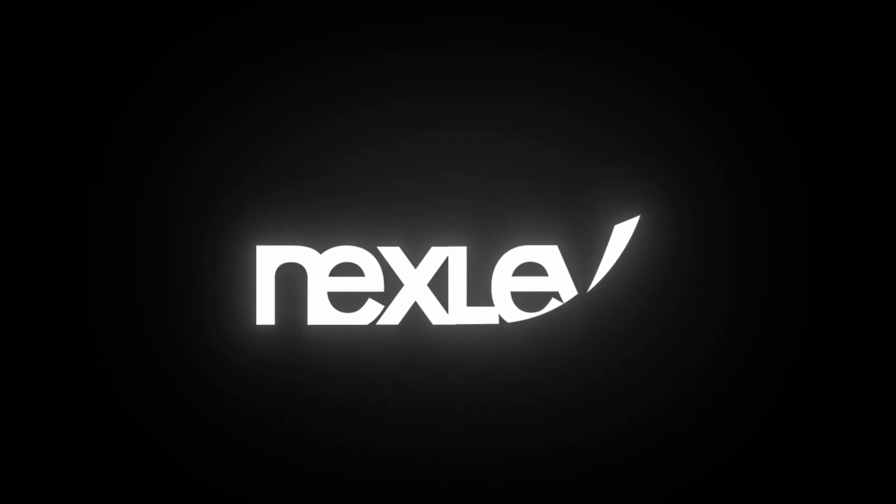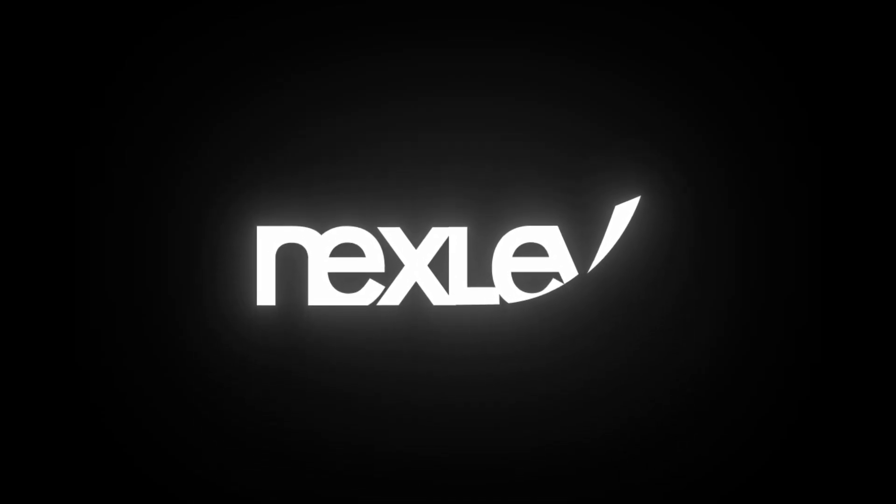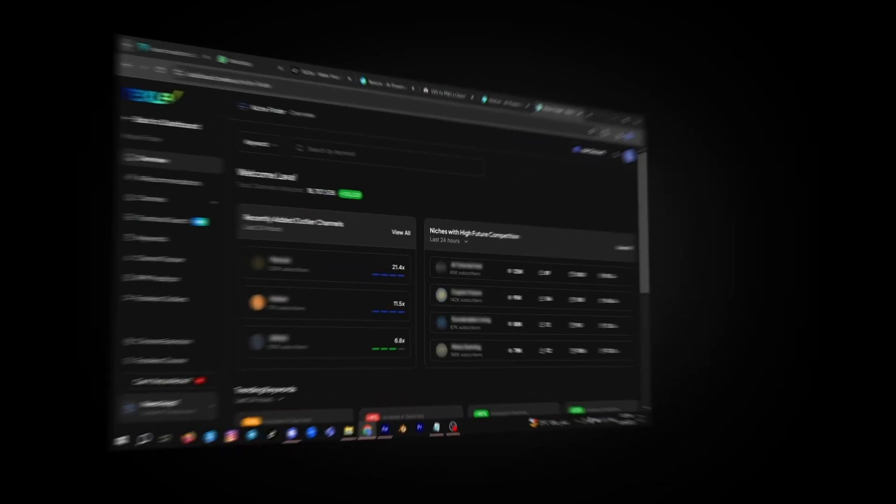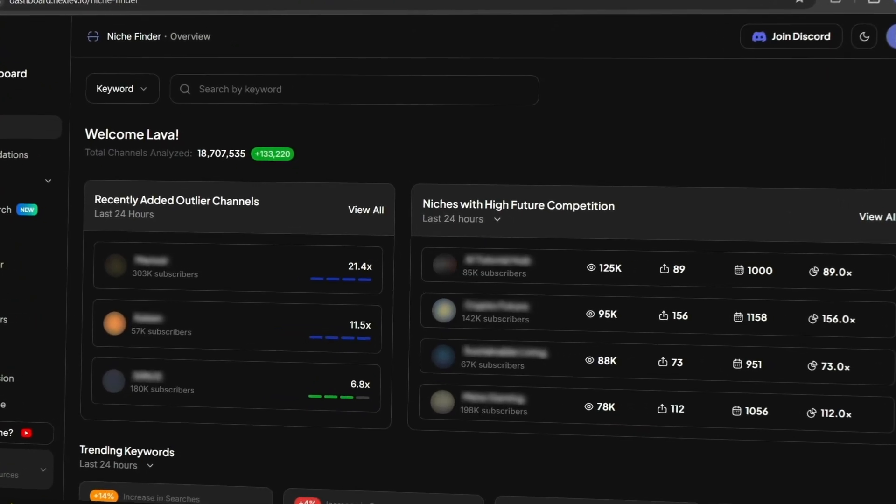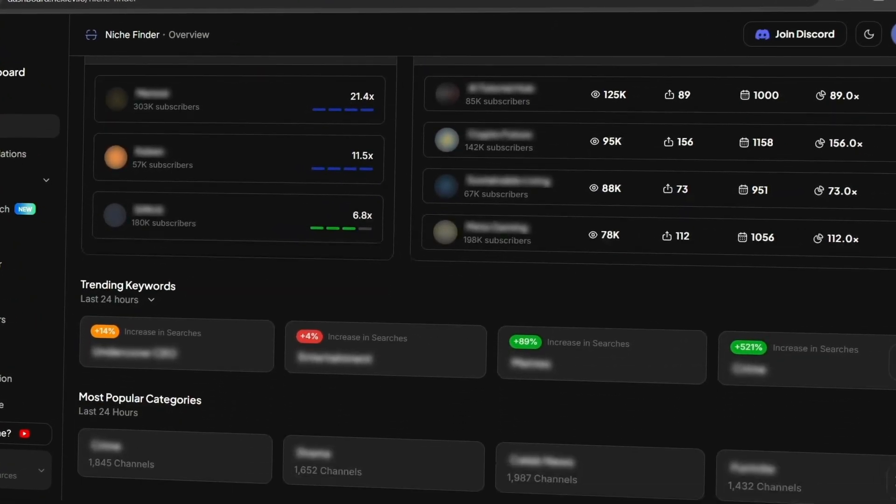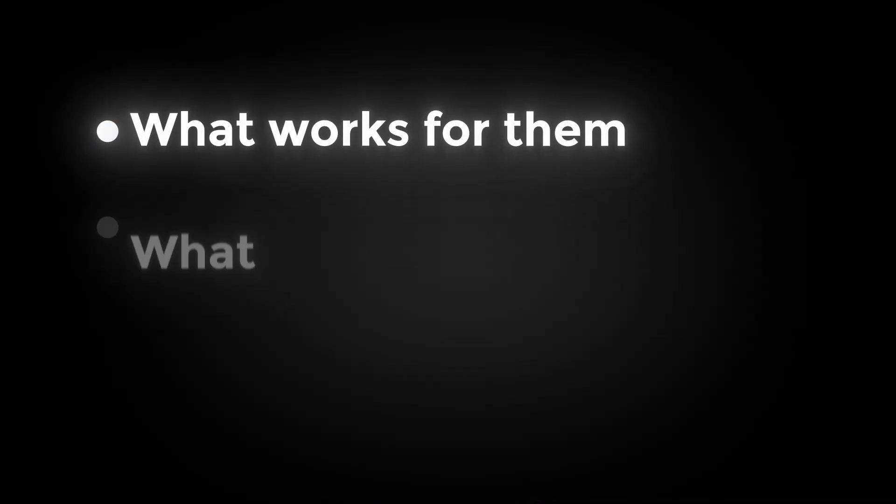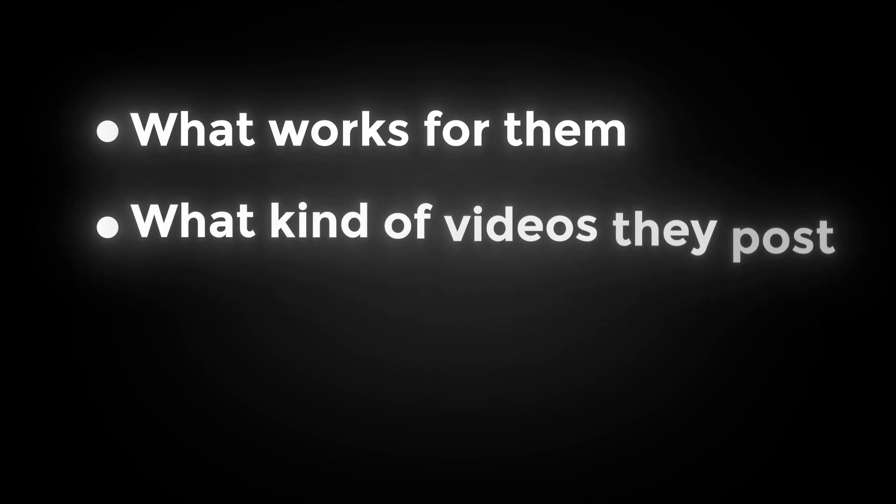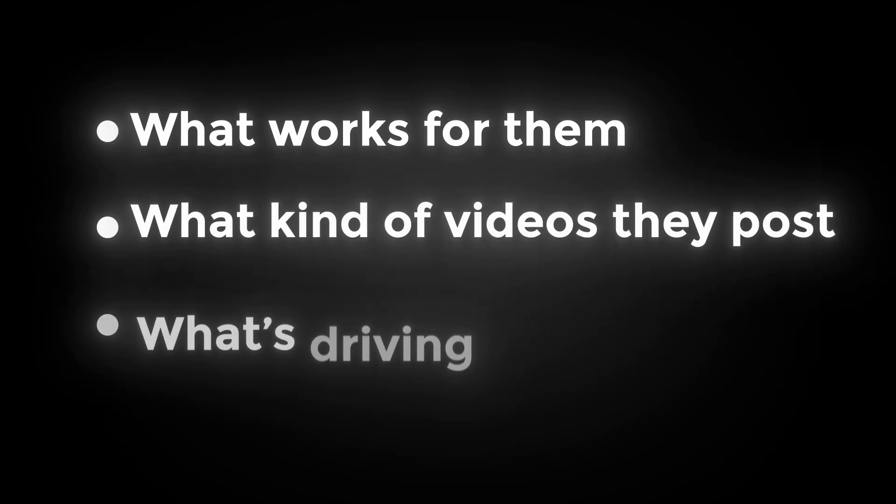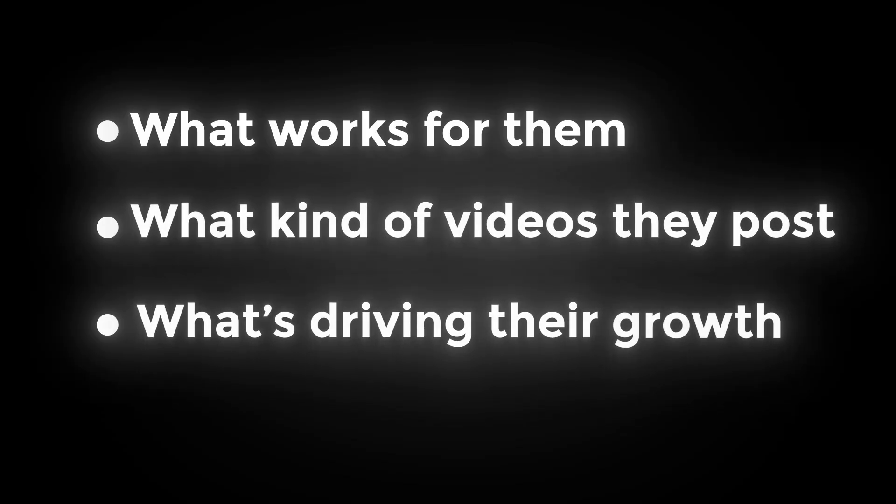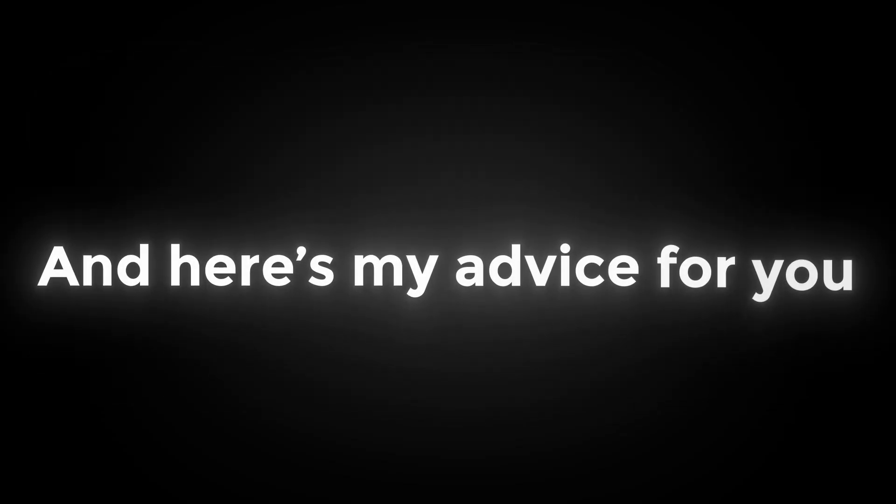Next we'll move to step two, analyzing your competitors. For this we're going to use a tool called NexLev. It's an amazing platform that lets you study any channel in your niche, see what works for them, what kind of videos they post, and what's driving their growth.